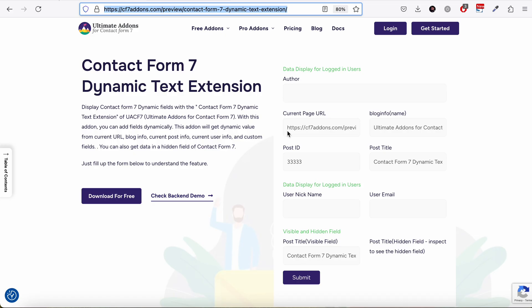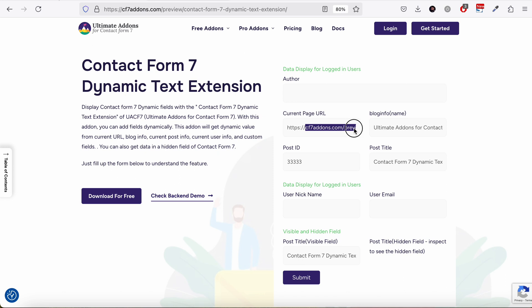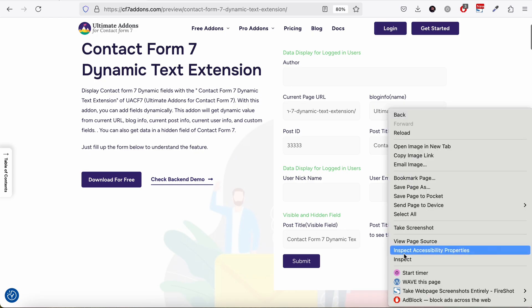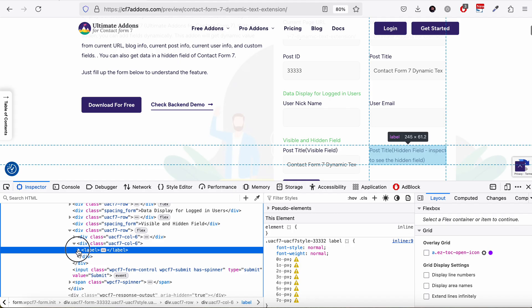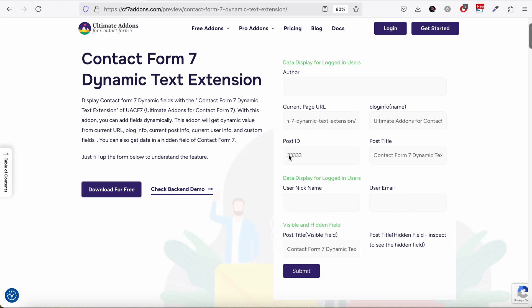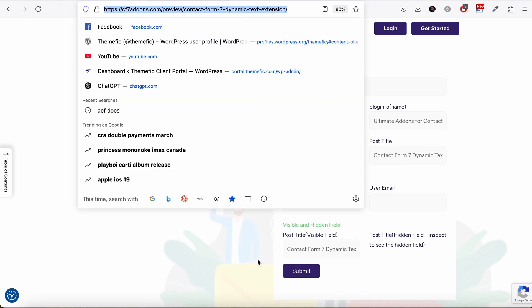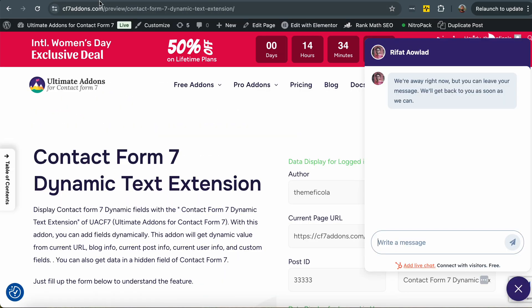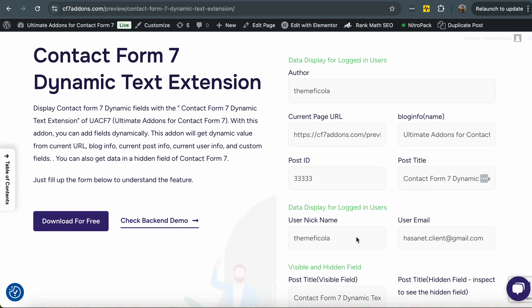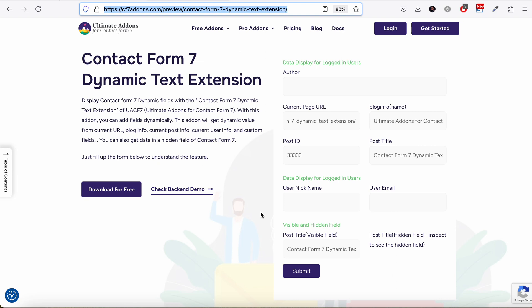Here is an example. On this form you can see we get the current page URL in a form field automatically, the blog info within the post title, the post title as a hidden field, and also the author name, user nickname, and email address which show for a logged-in user. When I have a logged-in user you can see my author name, nickname, and email — that's how it works.